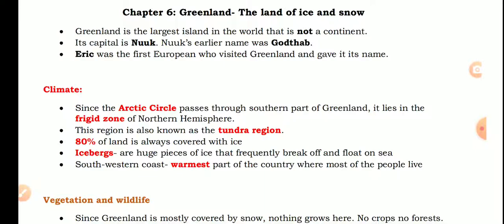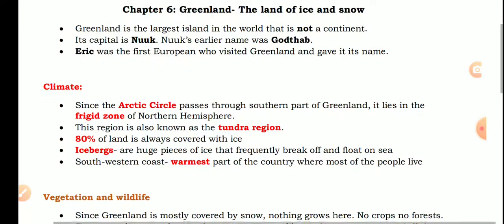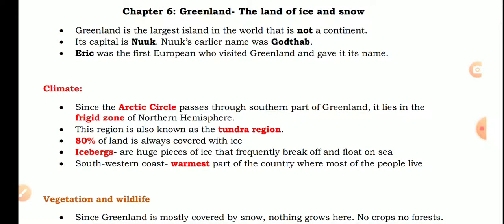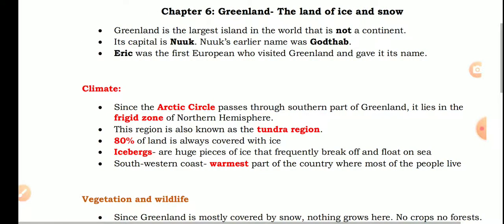We also call this chapter 'The Land of Ice and Snow' or 'The Land of the Tundra Region.' When the word tundra comes up — what does tundra mean? Tundra is a vast, treeless Arctic region where the subsoil is frozen.